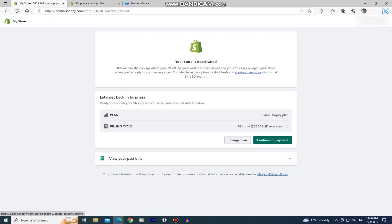It says that our store is deactivated and our information will be stored for two years. You can reactivate it at any time if you choose to subscribe again and change your mind.